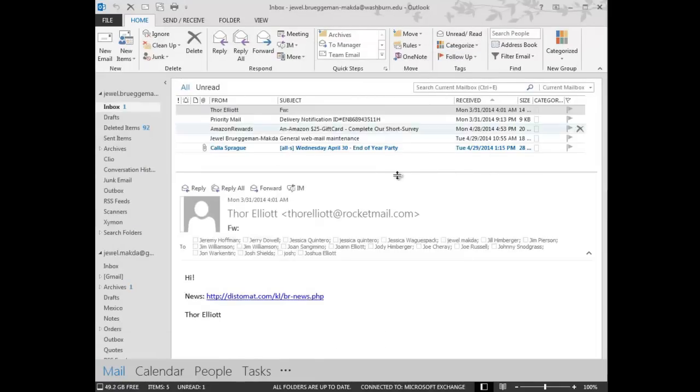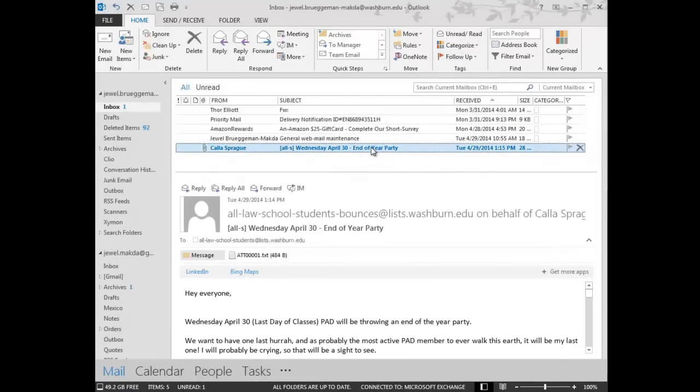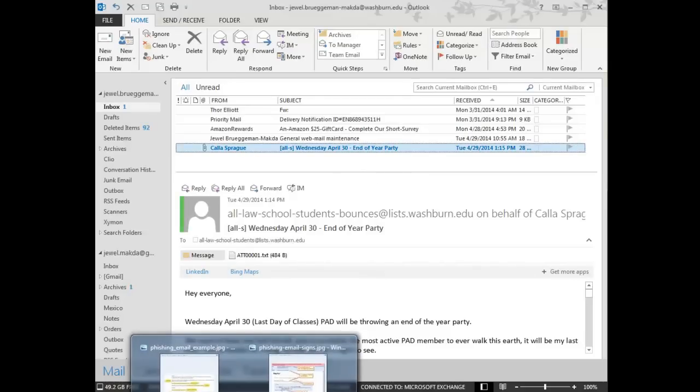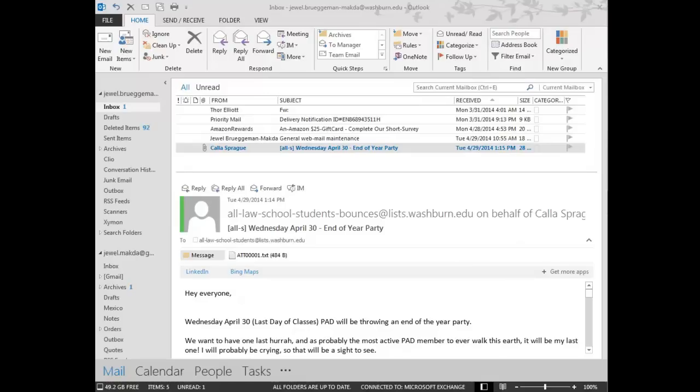If you're really questioning whether an email is legit or not and you really want to know, you can always forward it to the IT staff here at the law school, and we can evaluate the email and get back with you on whether it's legit or not.